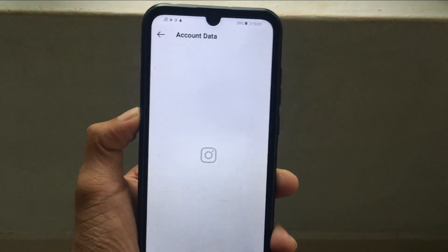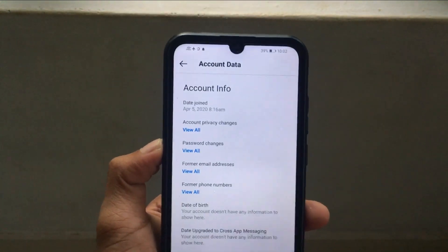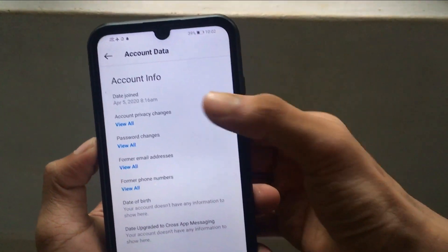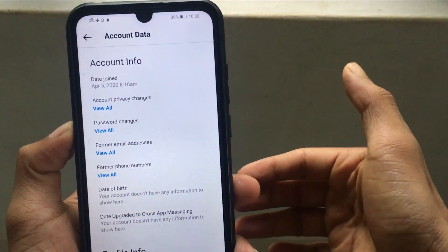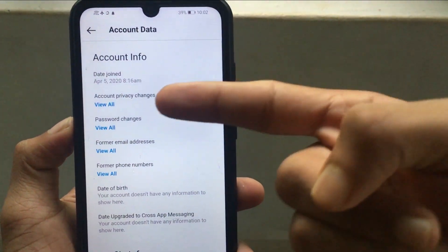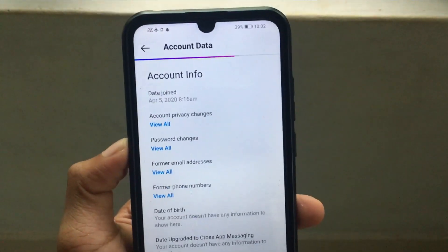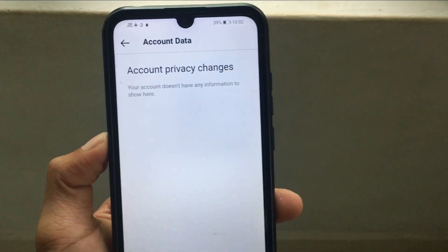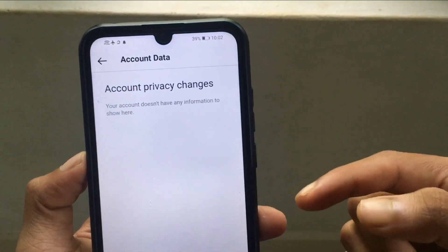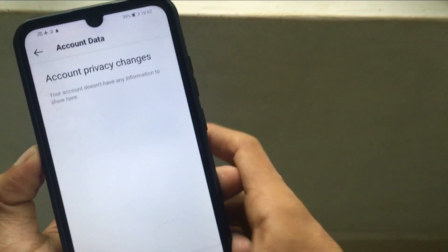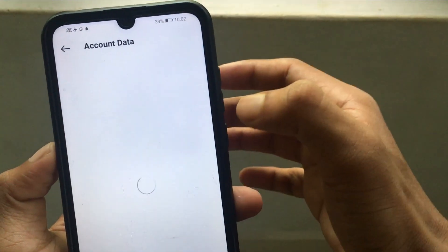If you have made the account, if you have used Instagram, check out the account. You can do Instagram now — you can use the account. Account privacy changes, account password changes. Manage privacy and get involved.